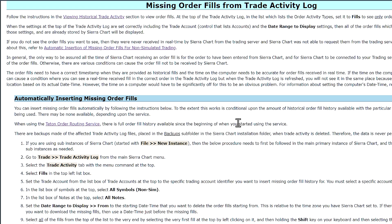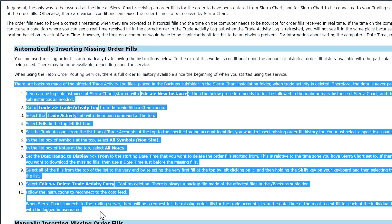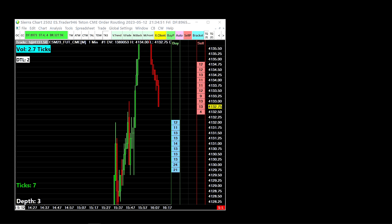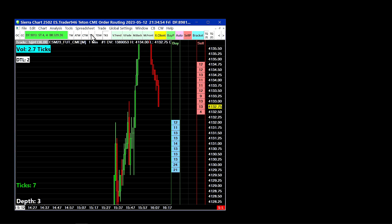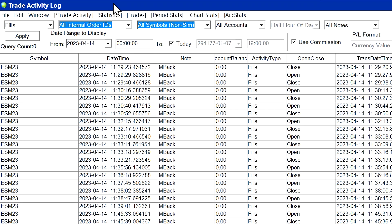Now we'll show the method of reconnecting to the data feed after you've deleted order fills from your trade activity log. These instructions go over how to automatically insert a missing order fill. You can also manually insert them using the Edit, Insert Trade Activity Entry command. We'll open the trade activity log by selecting Trade, Trade Activity Log. If you are using sub instances, you will need to do these steps in the primary instance first and then repeat the same steps in the sub instance. In this case I'm just using a primary instance, so I only need to do the steps one time.